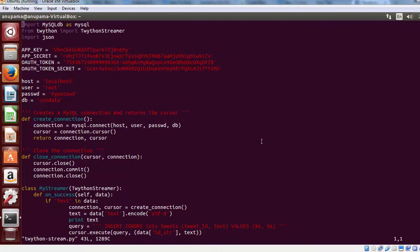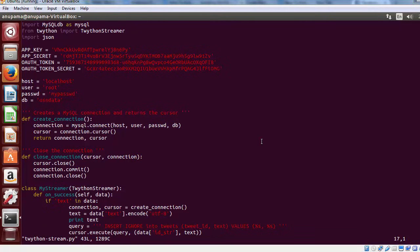Now, let us look at the changes which we have made to the existing script to store data into a MySQL table. We start off with importing MySQLdb. Then we have specified the credentials to access MySQL. Note that in this case, the host will be localhost since we are accessing MySQL on our local machine. DB is the name of the database where we will store the data. Next, we have two functions, create_connection and close_connection, which are used to open and close connection to MySQL.